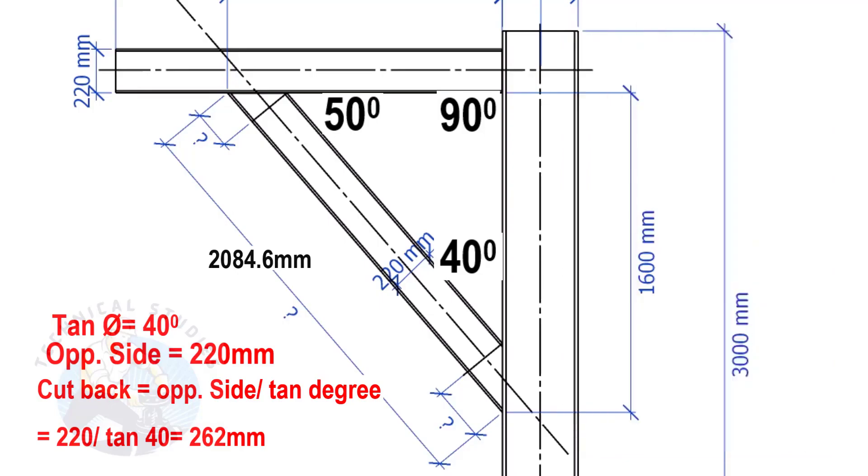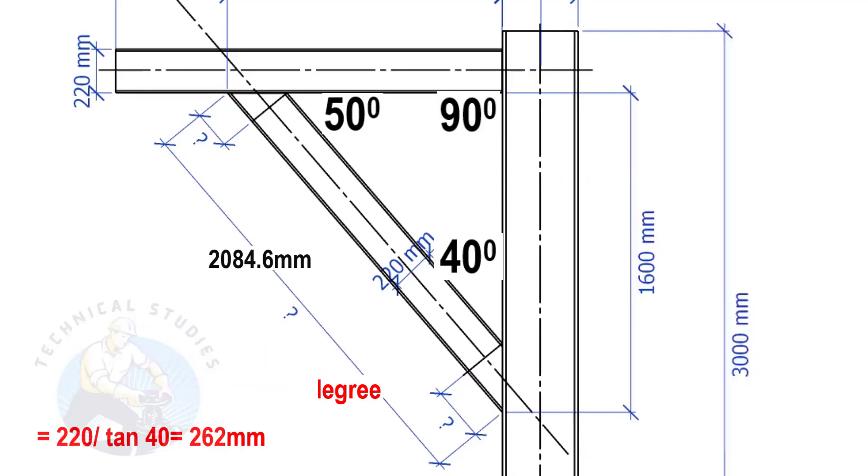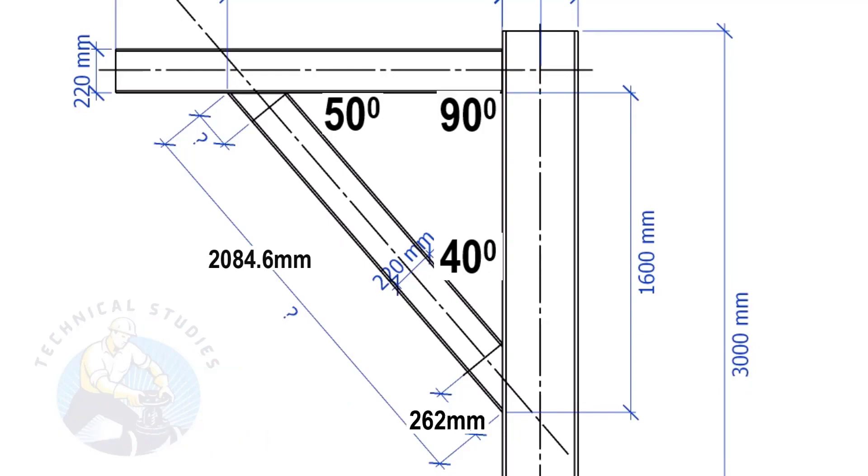Here, the cutback length is 262 mm. Apply the same formula to calculate this cutback.